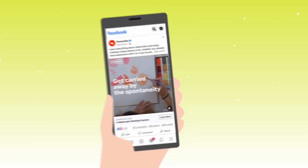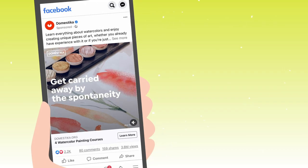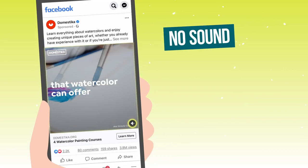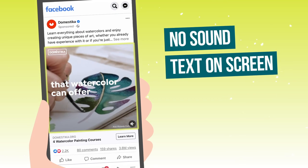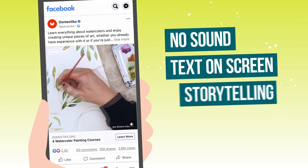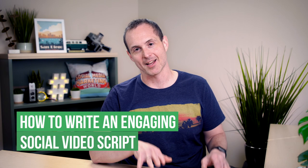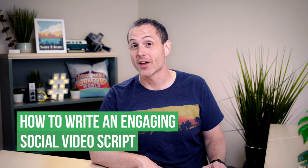You ever seen these videos in your Facebook feed as you're scrolling through? You don't need sound. They show text on screen and tell a story. You see a lot of publishers do them and they're super engaging. How do you write those? Can you do it yourself? You totally can, because I'm going to show you how.